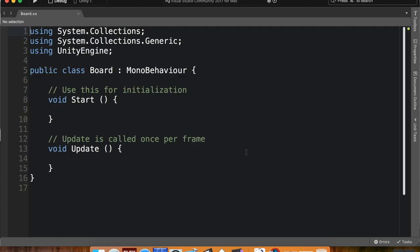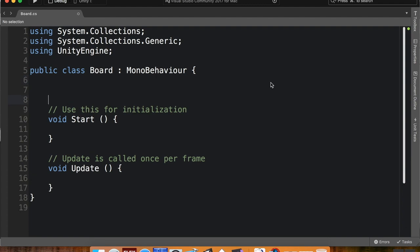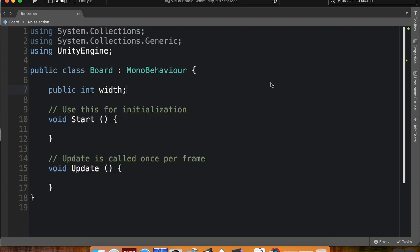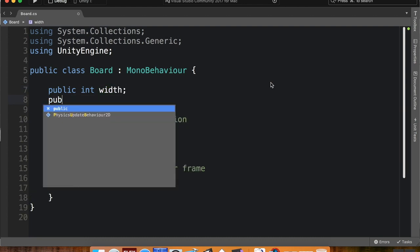The first thing I'm going to do here is make a couple integers to reference how wide and how tall I want my board to be. So I'm going to do public int width, which is how many cells wide I want it to be.